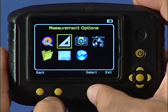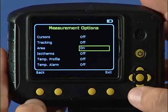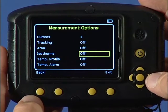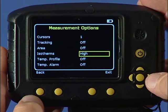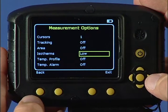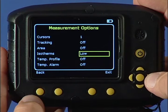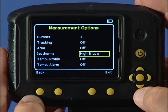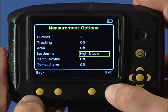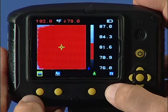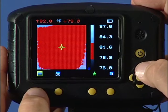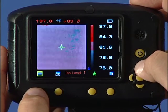The isotherms function allows the selection of one or two temperature bands to show a two-color only representation of temperatures, and the display of high, low, or high-low readings. Use function key 1 and the navigation keys to adjust the temperature bands.